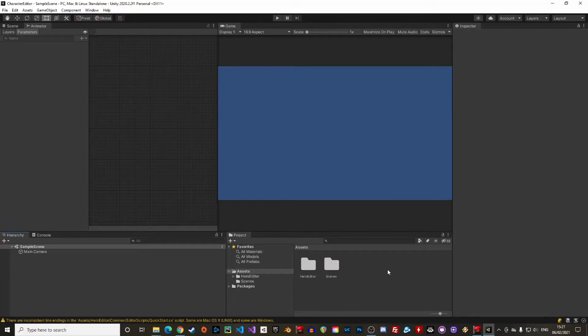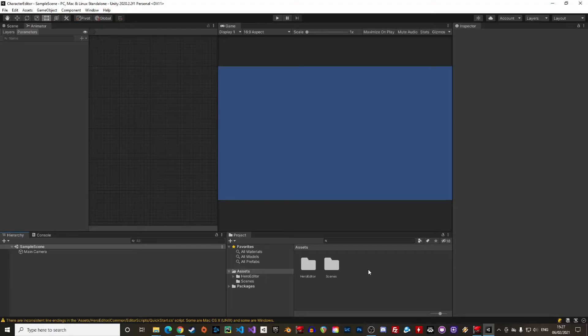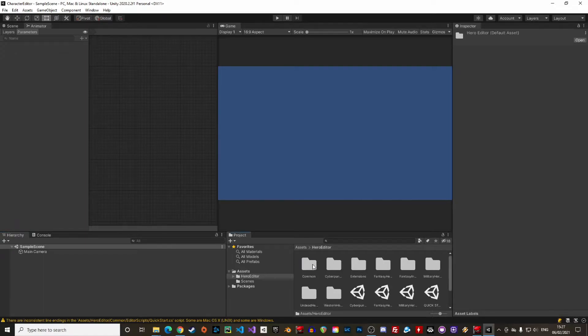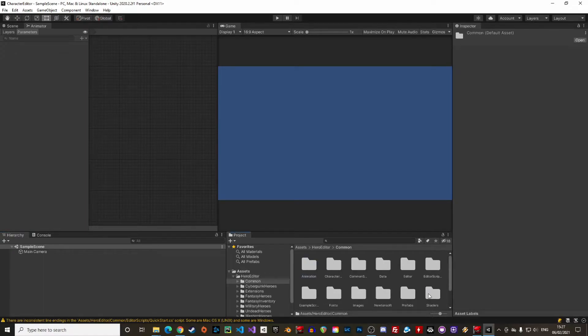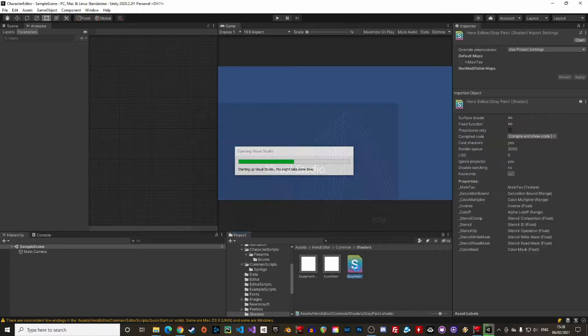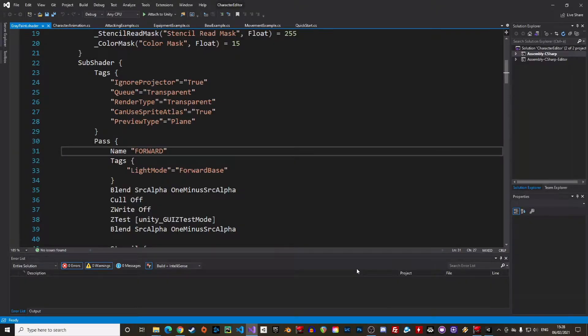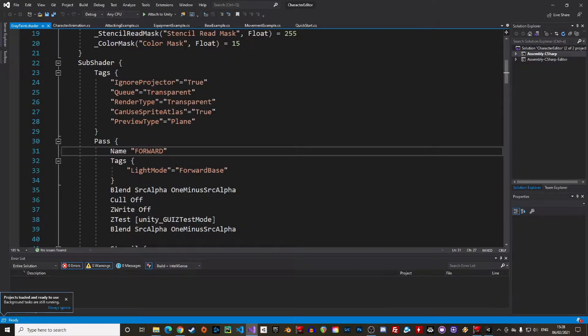Alright, the character editor works well with the built-in render pipeline, the universal render pipeline, also known as URP and a relatively new URP 2D renderer. There's a small thing to change if you use the URP. In the project folder, open the command folder and then in shaders, there's a file called gray paint. Open it in Visual Studio and find the line 33.